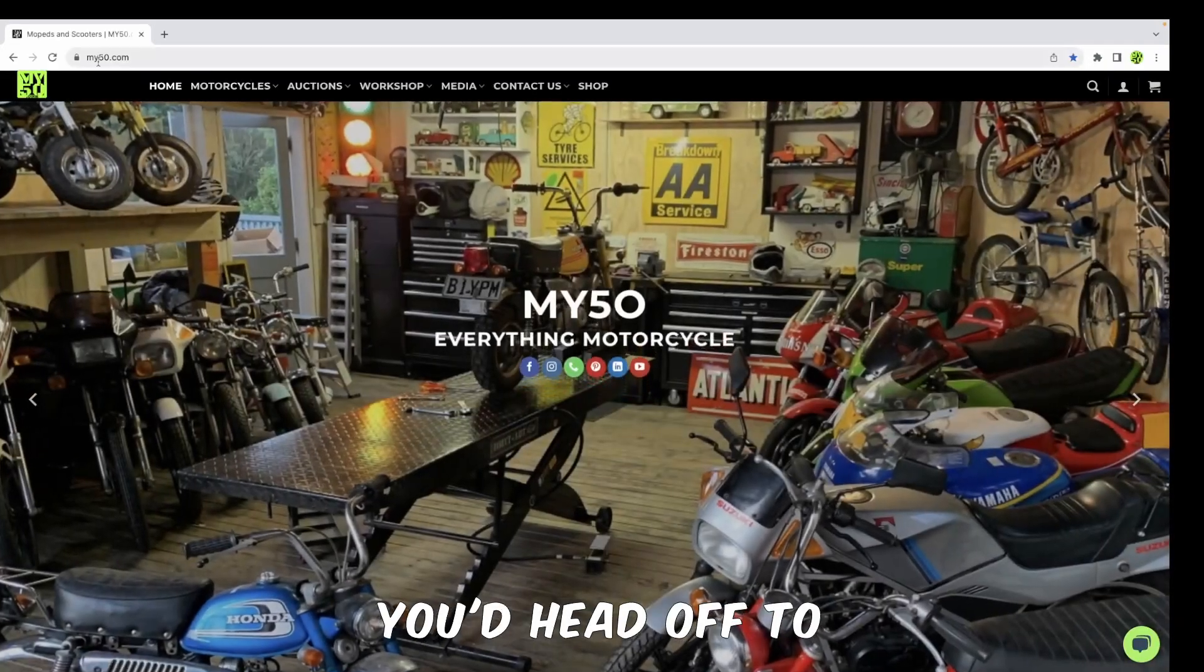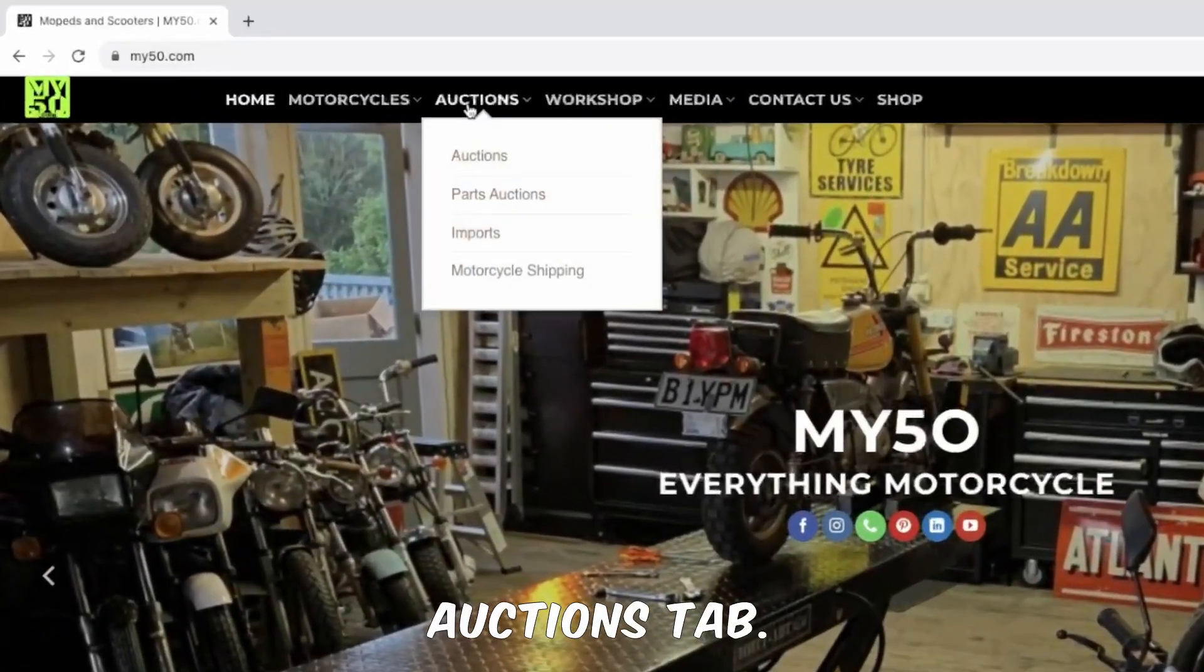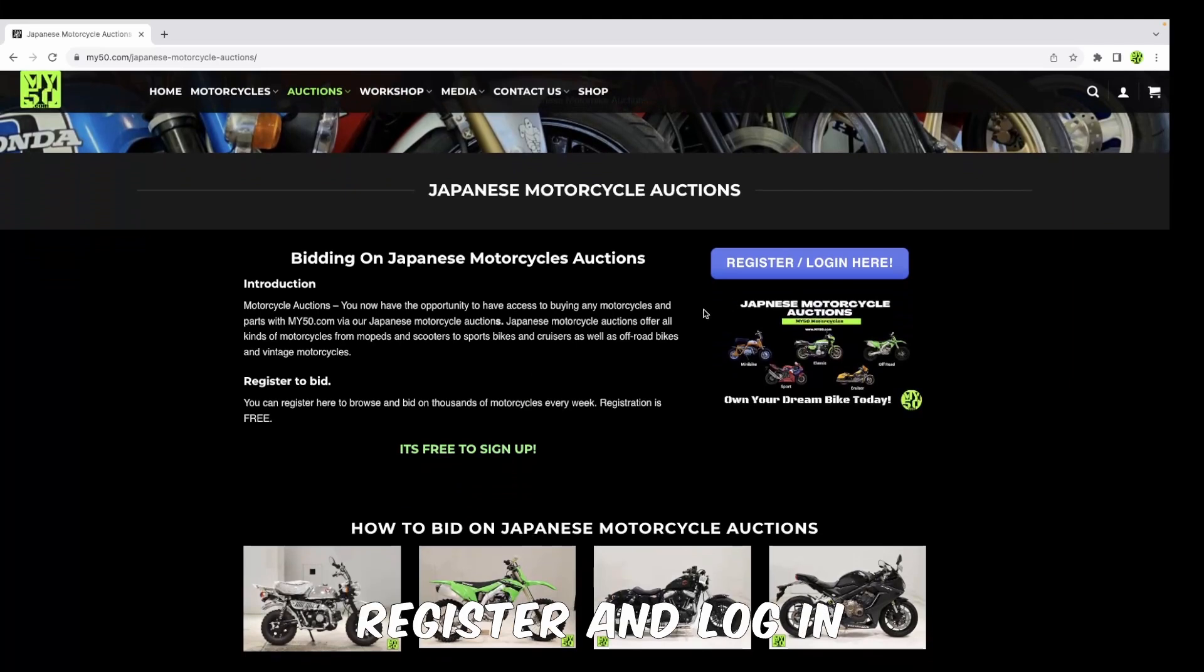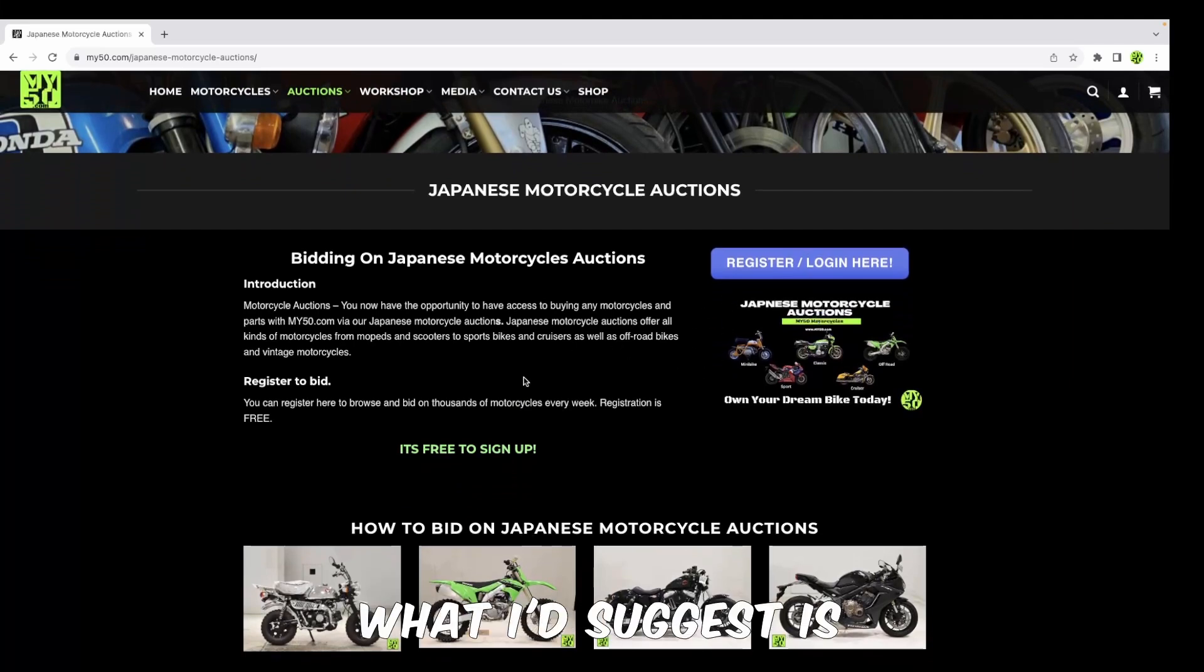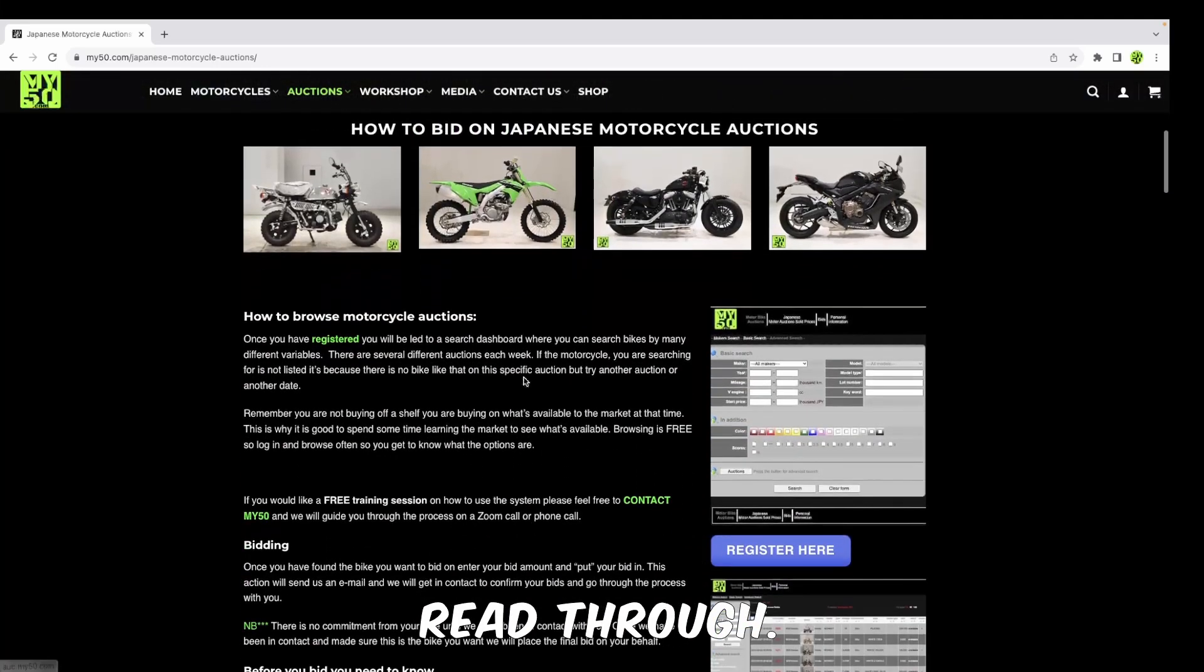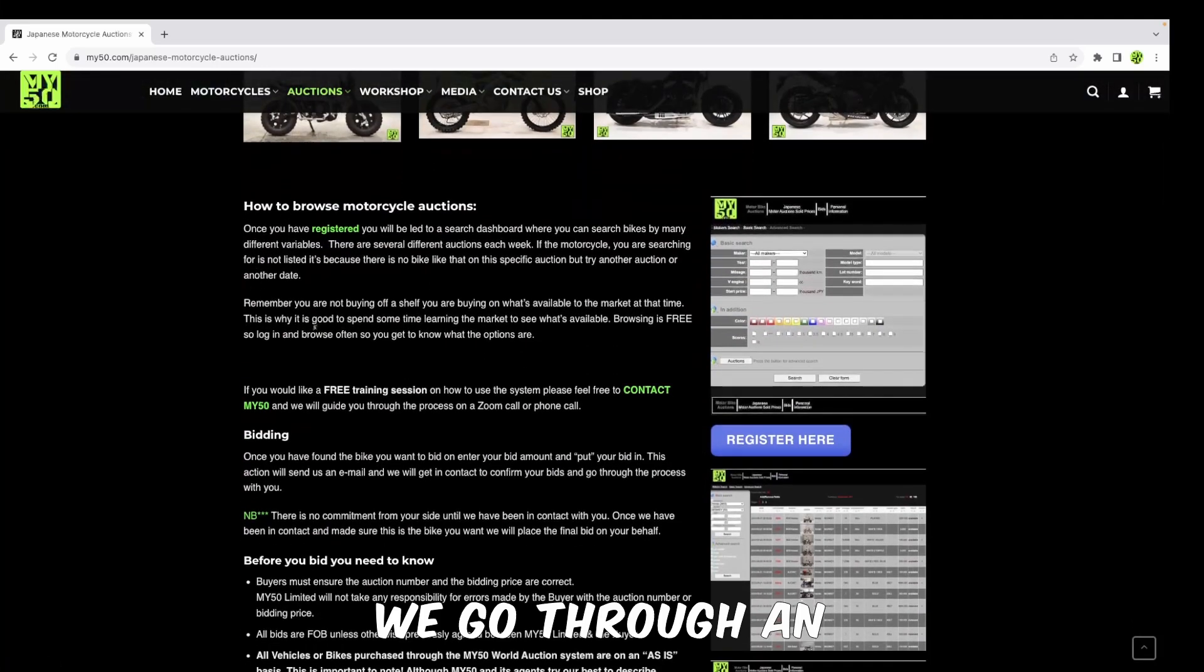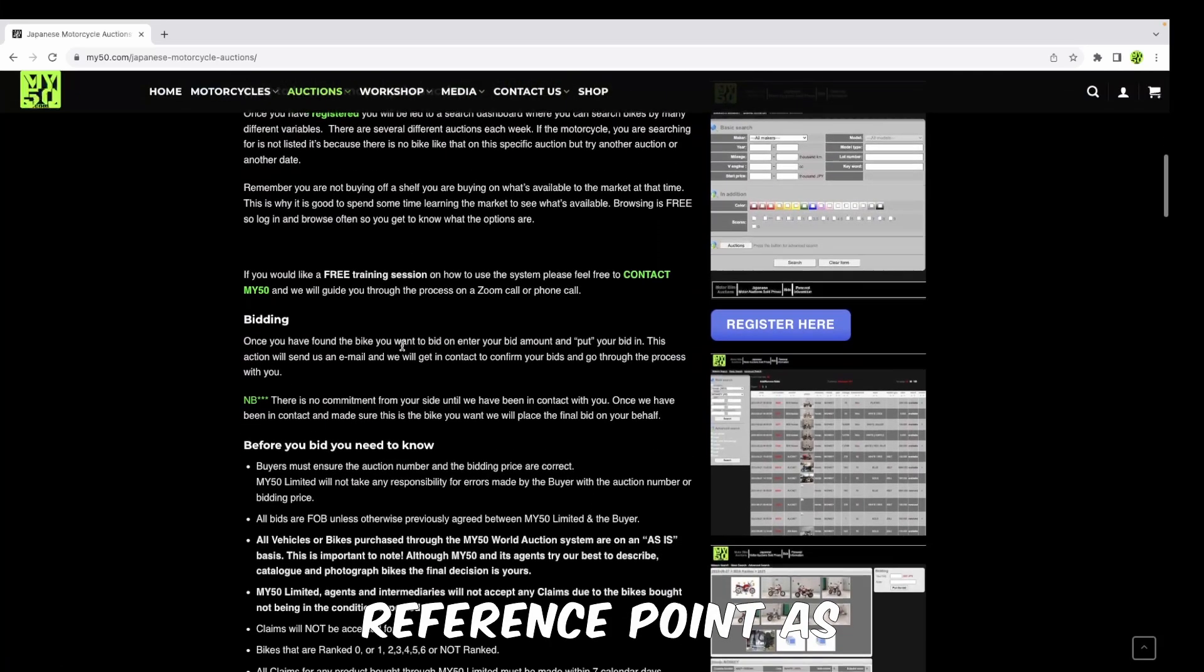First, you'd head to my50.com and go to the auctions tab. It's free to register and log in and create an account. You can do that over here, but before you do that, I'd suggest just taking a little read through.